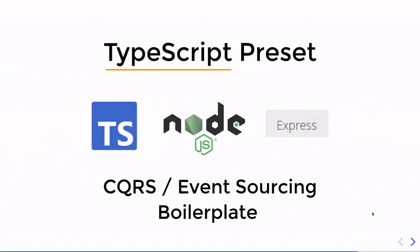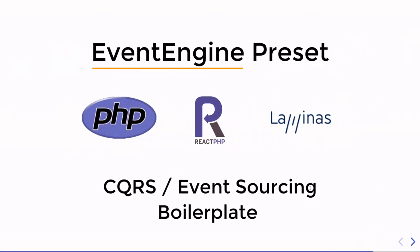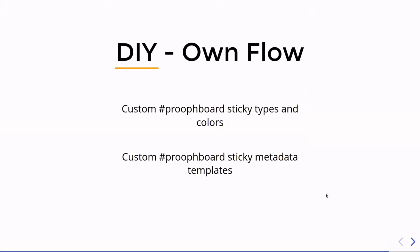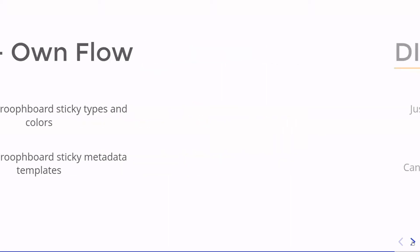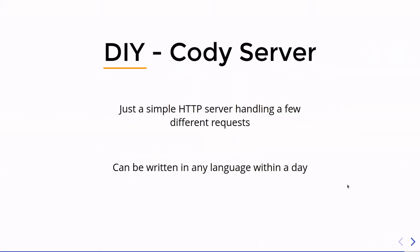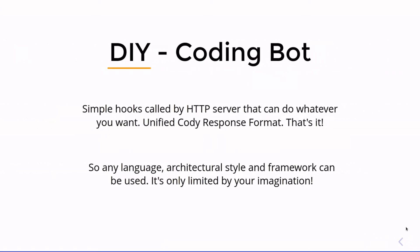It's important to note that Cody itself is open source. We have presets for TypeScript using Node.js and Express. We have a PHP implementation using ReactPHP and Laminas. But you can do everything yourself with custom sticky types, with custom metadata templates and a custom Cody server implementation in your favorite language. It's just an HTTP server handling a few different requests and this can be written in a day or two. To summarize it, Cody is an HTTP server running on your local machine with a unified Cody response format. The responses are shown on the prooph board in the Cody console and that's it.